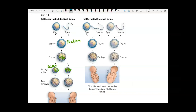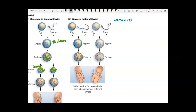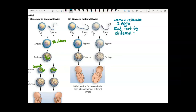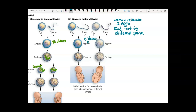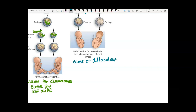You can also have fraternal twins, or dizygotic — 'di' means two. This is when the woman releases two eggs, and each egg is fertilized by a separate sperm. Each zygote has a different 46 chromosomes, so you get two babies just like any other two siblings. They can be the same or different sex, and genetically they don't have any more in common than siblings born several years apart.